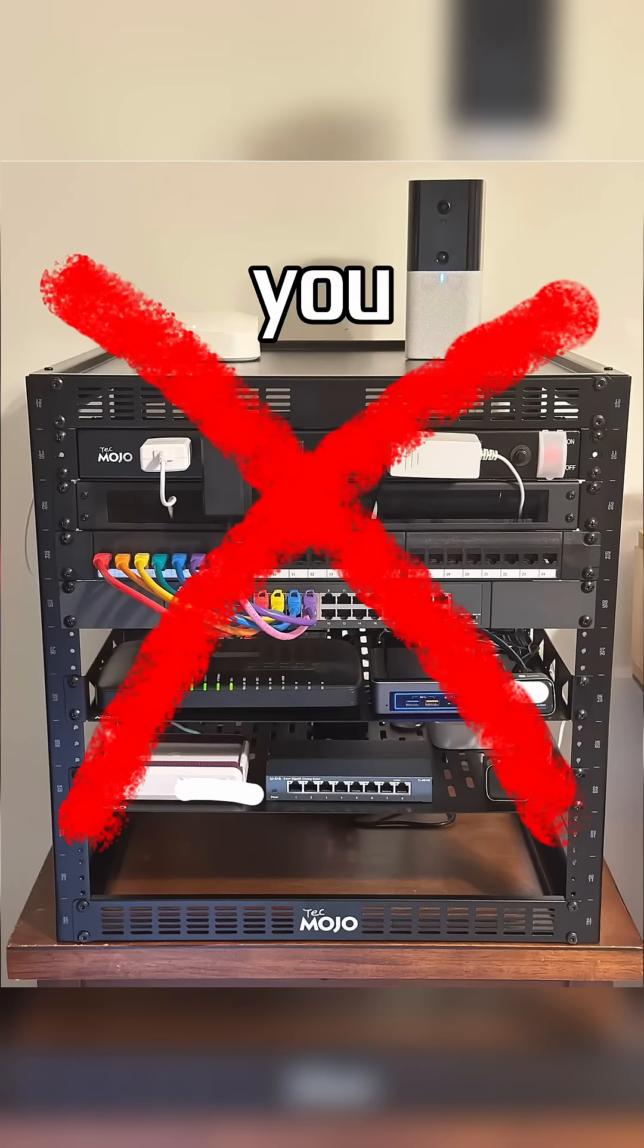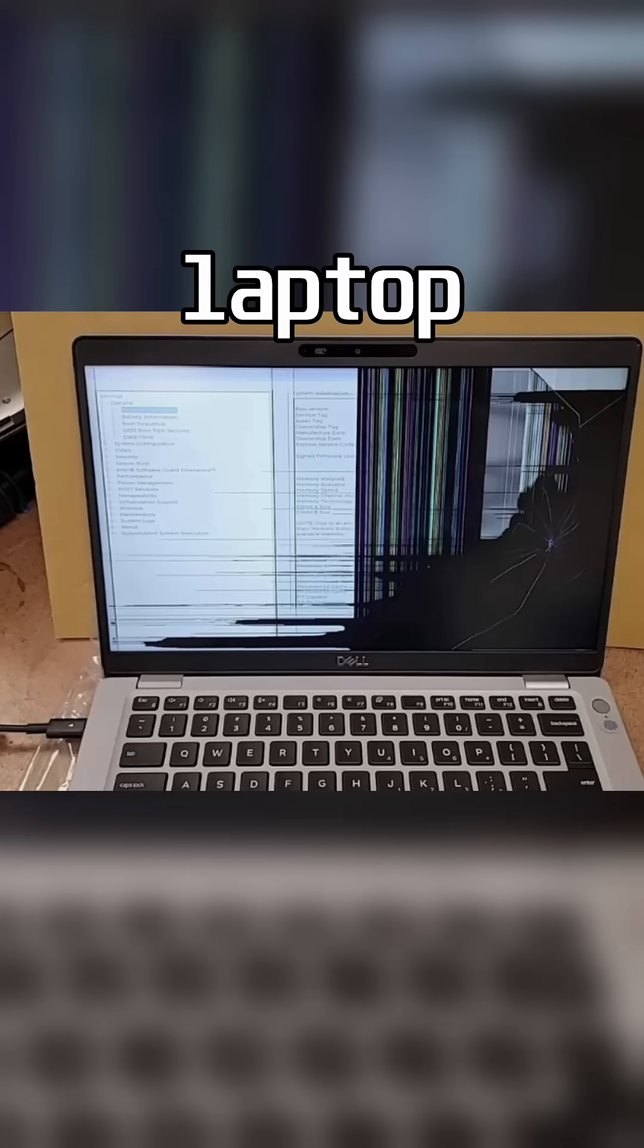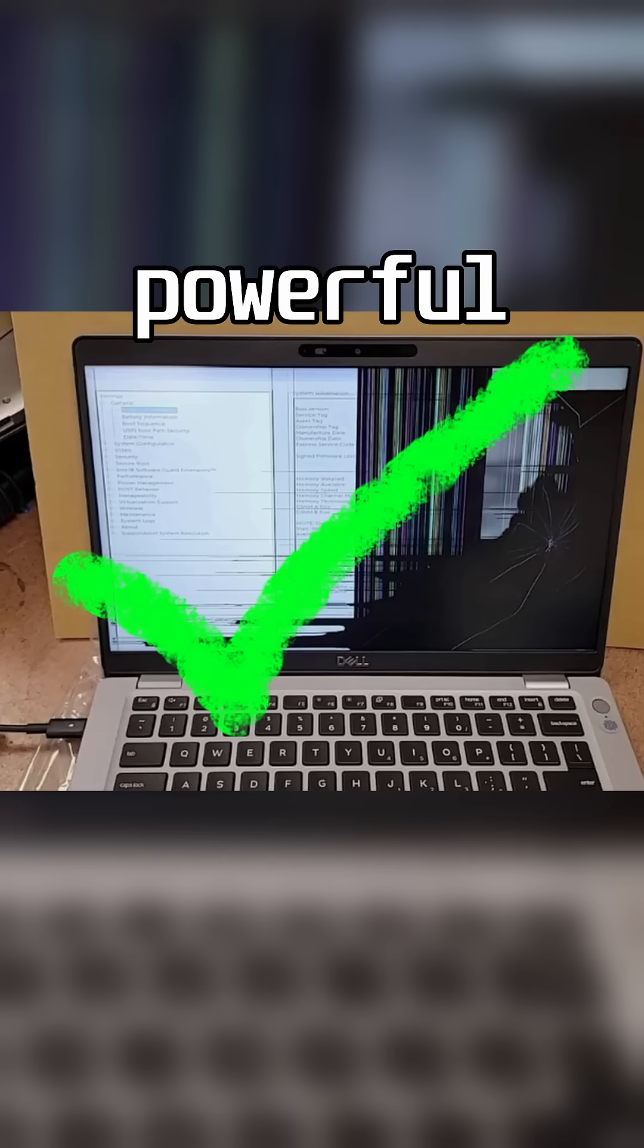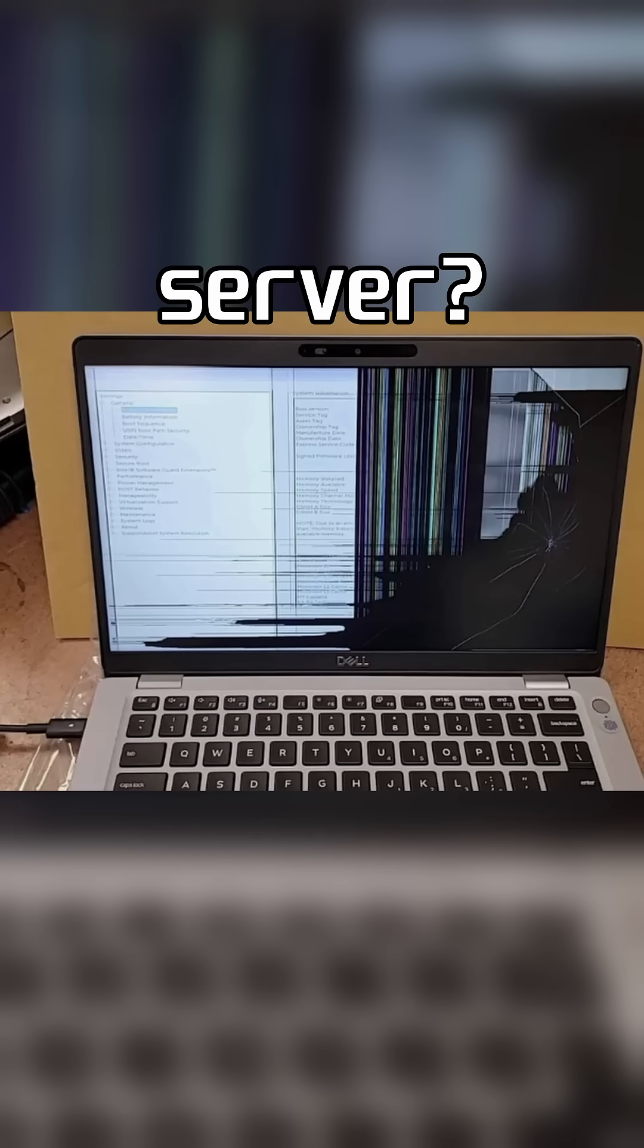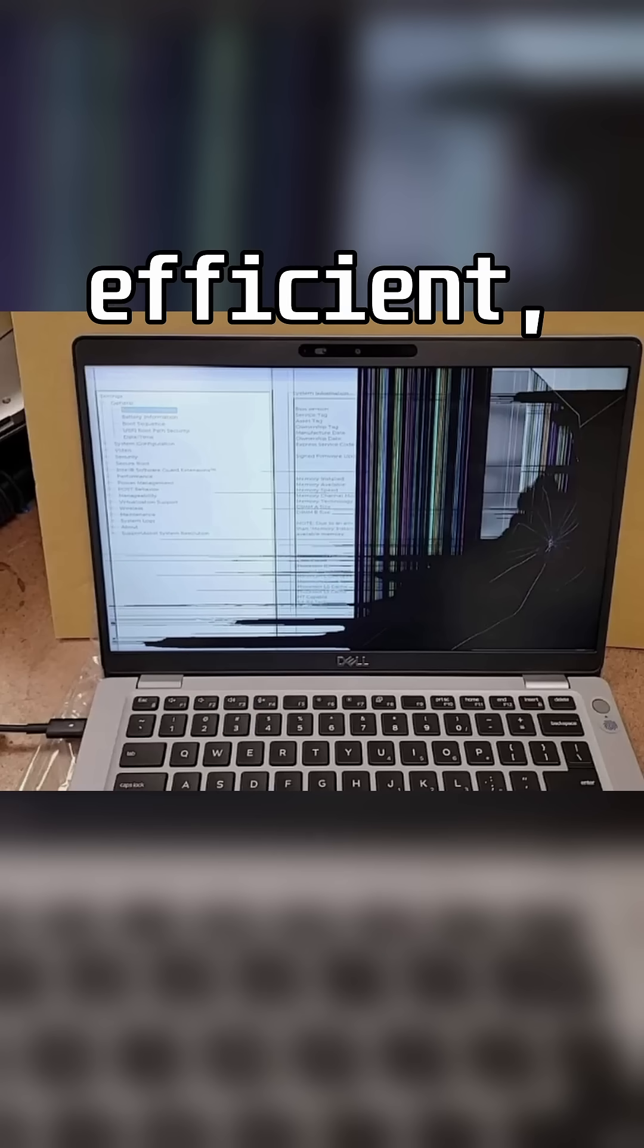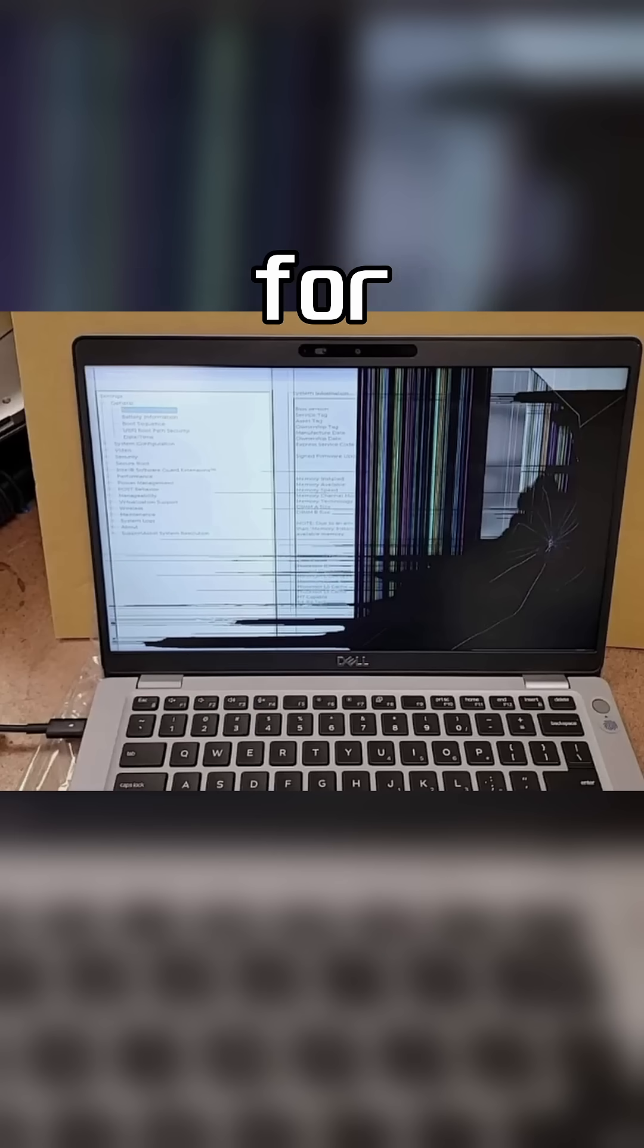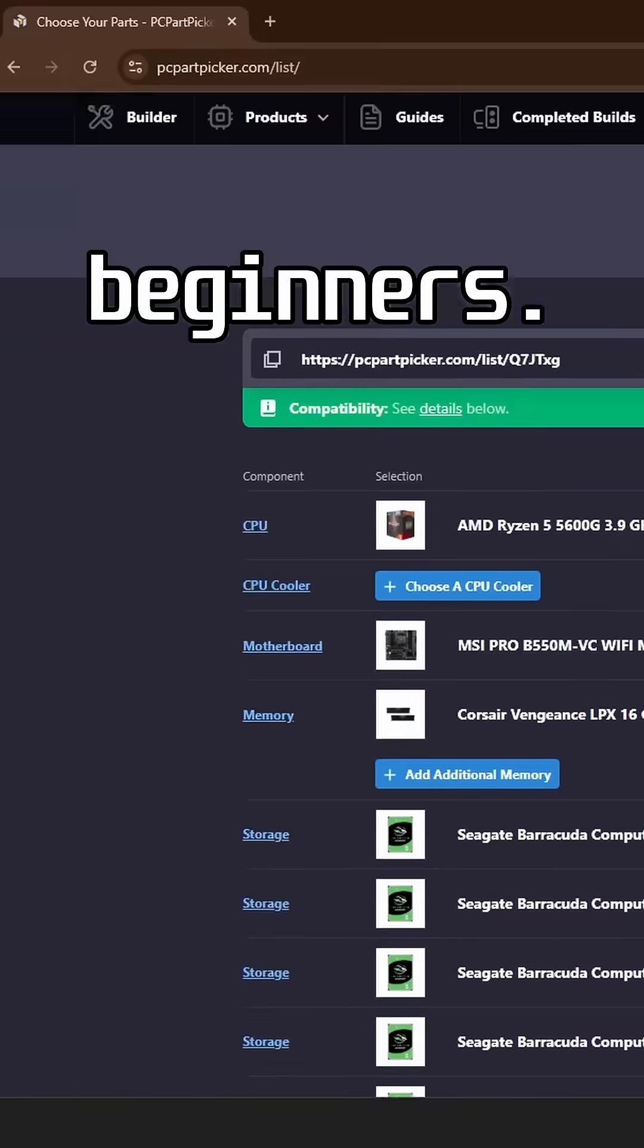Why spend big on a new build when you can transform an old laptop into a powerful home server? It's cost-effective, efficient, and perfect for beginners.